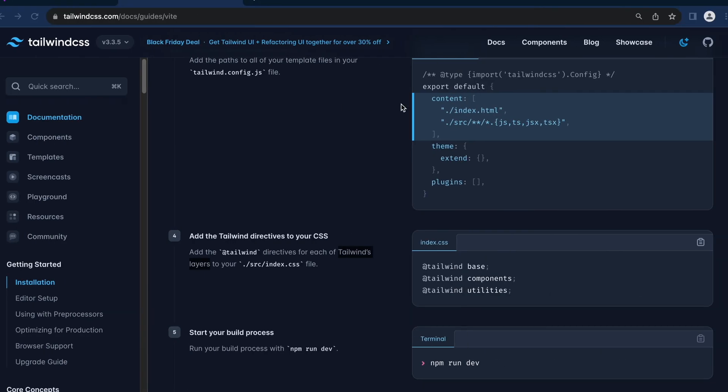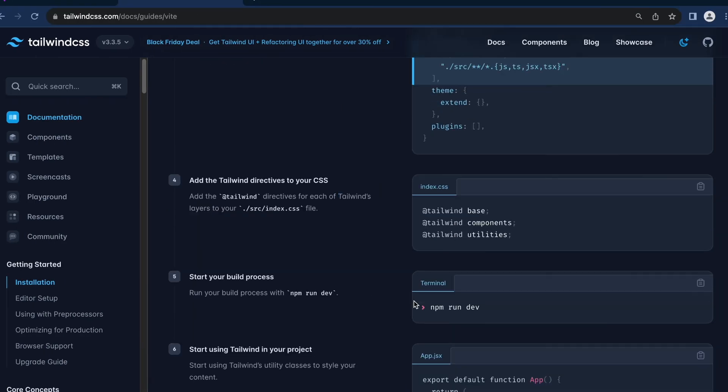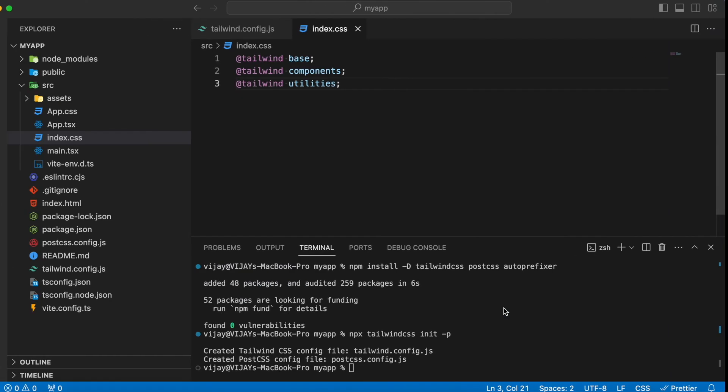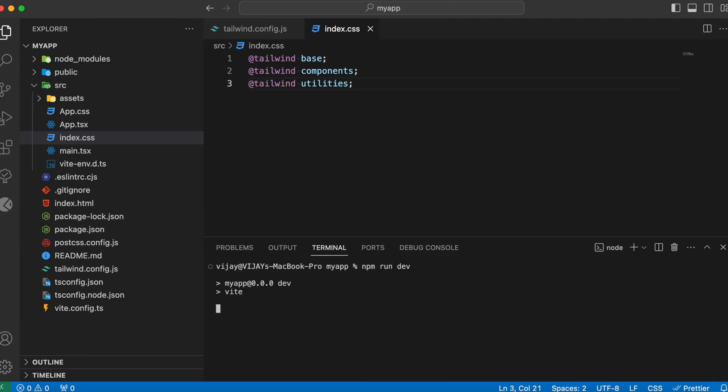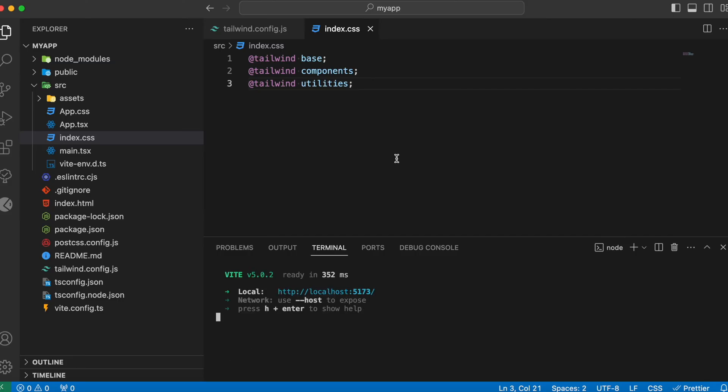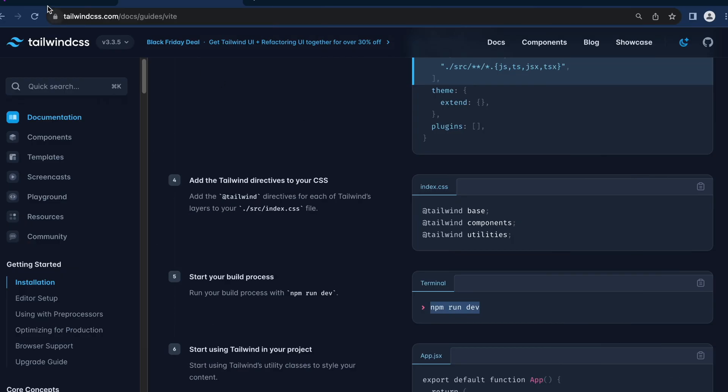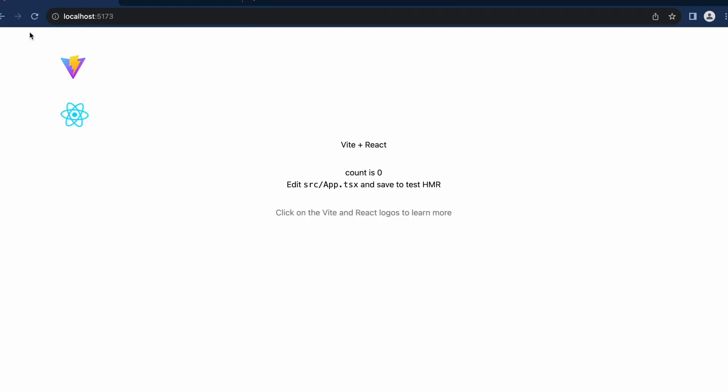Following which, the last and final step is going to be running our React project. You can make use of this command npm run dev. So let's clear the console. And if you now head back to our code and refresh this...